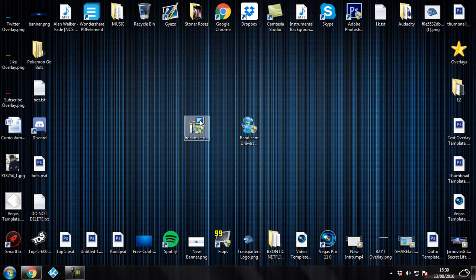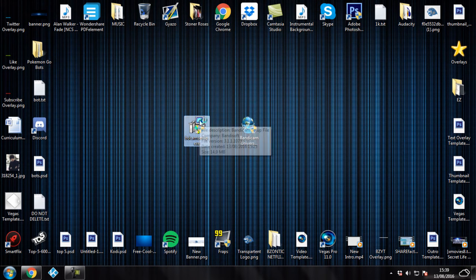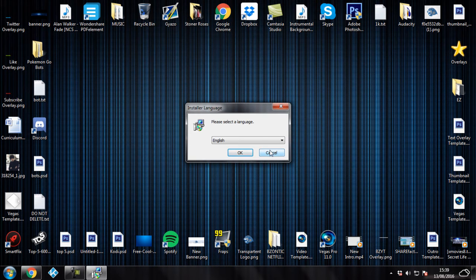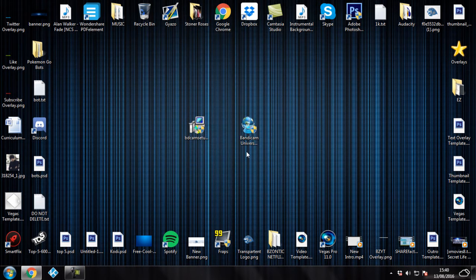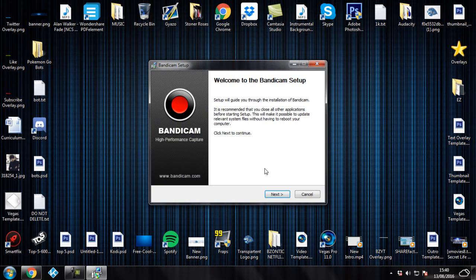So what you want to do is click on the Bandicam setup file and it's going to ask you what language you want to choose. If you're English, choose English. If you're any other language, just simply choose any other language. It's a very simple process. Click on OK.